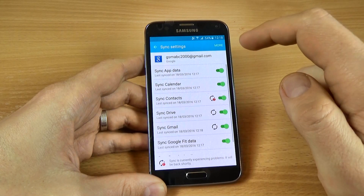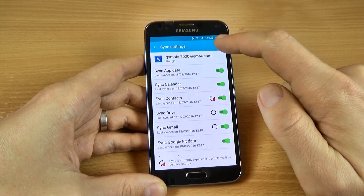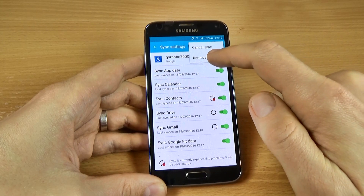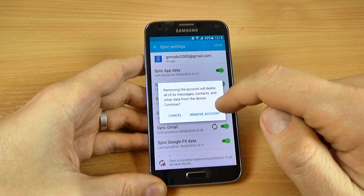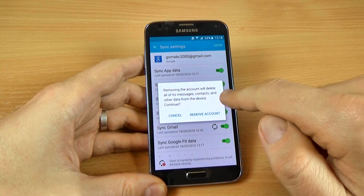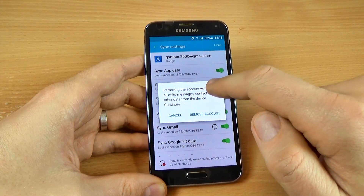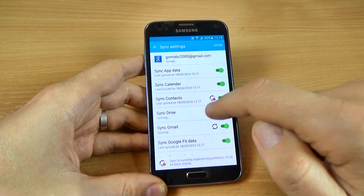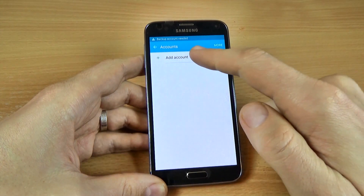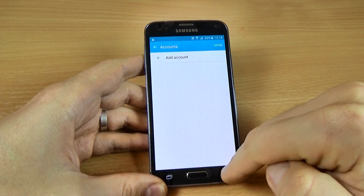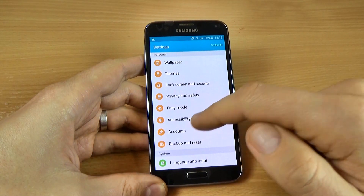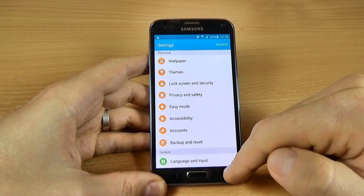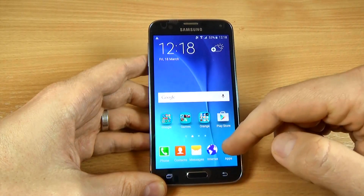Click on your account, then click on More, and here we have Remove Account — click on it. Removing the account will delete all of its messages, contacts, and other data from the device. Click Continue, then click Remove Account. As you can see, the account has now been removed from my phone.